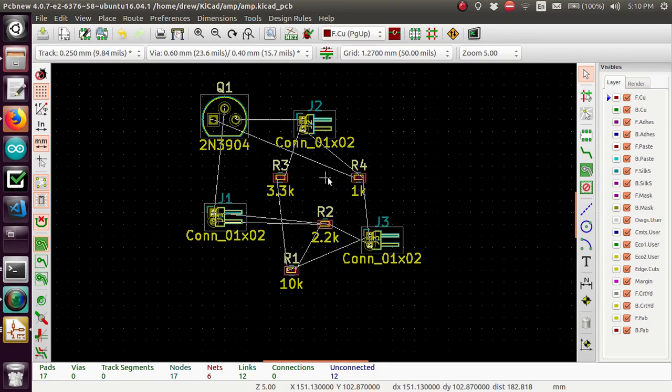Hello and welcome back for more KiCad. In this video I'm going to be wiring or routing the components together.